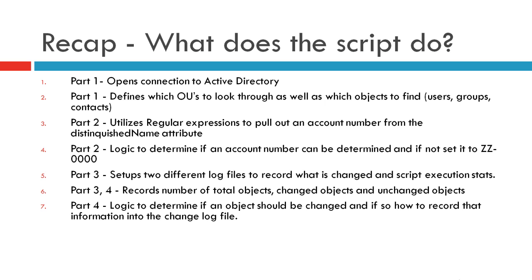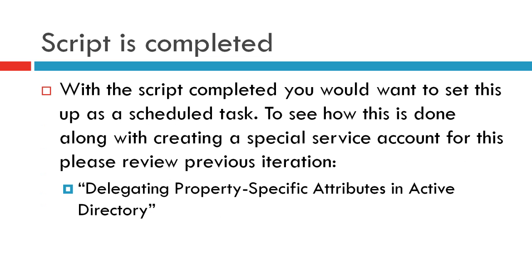In Part 3, we learned two particular logs and started to bring out some of the basic information that we're going to record. And then in Part 4, we're going to close that loop and finally be able to record all the information. And also, we do the final bit of logic that we need to determine if an object should be changed, and if so, how to record that information into a log file.